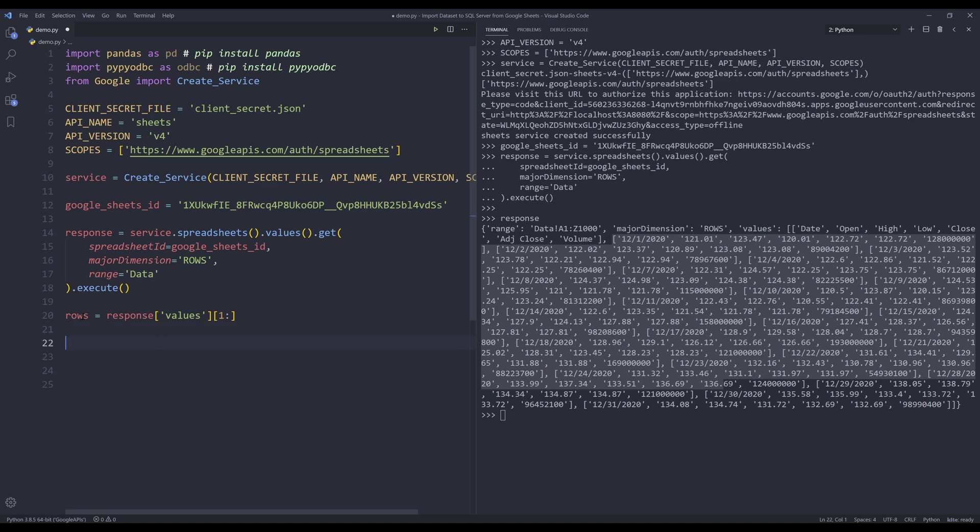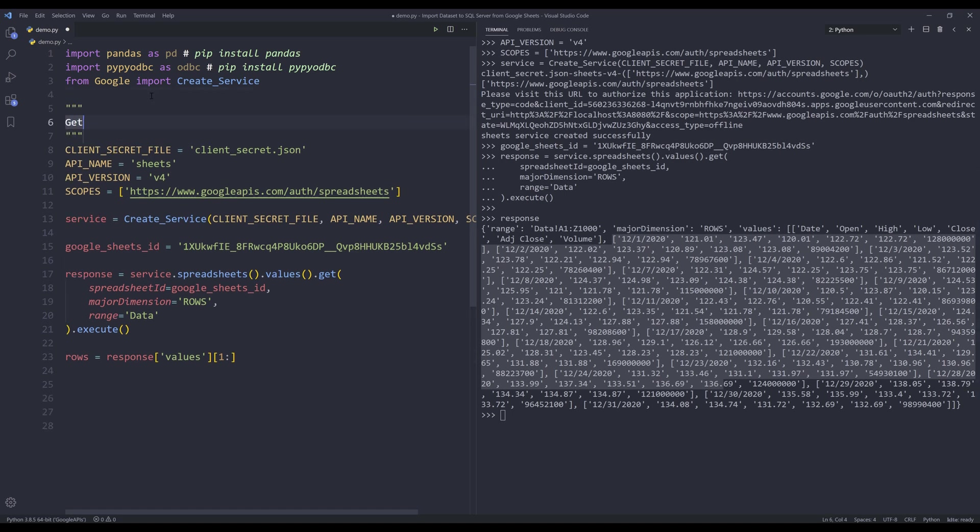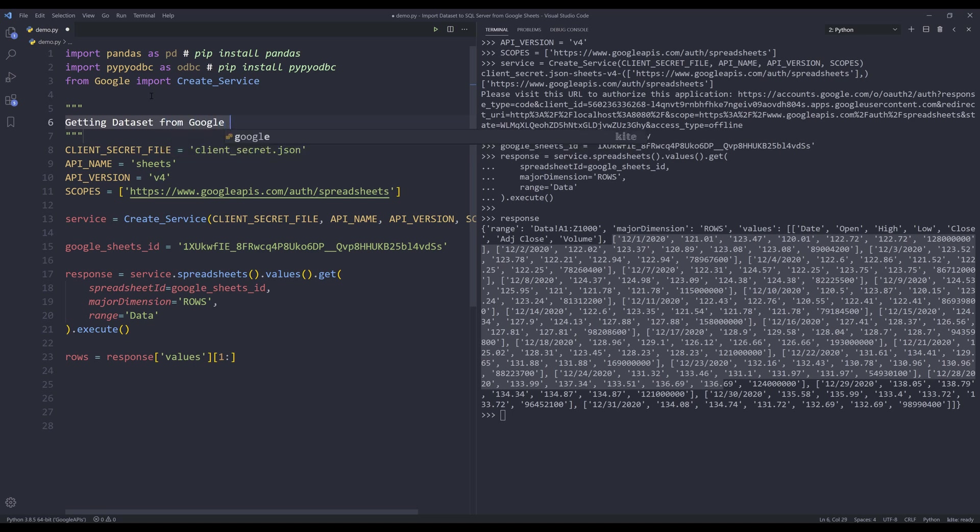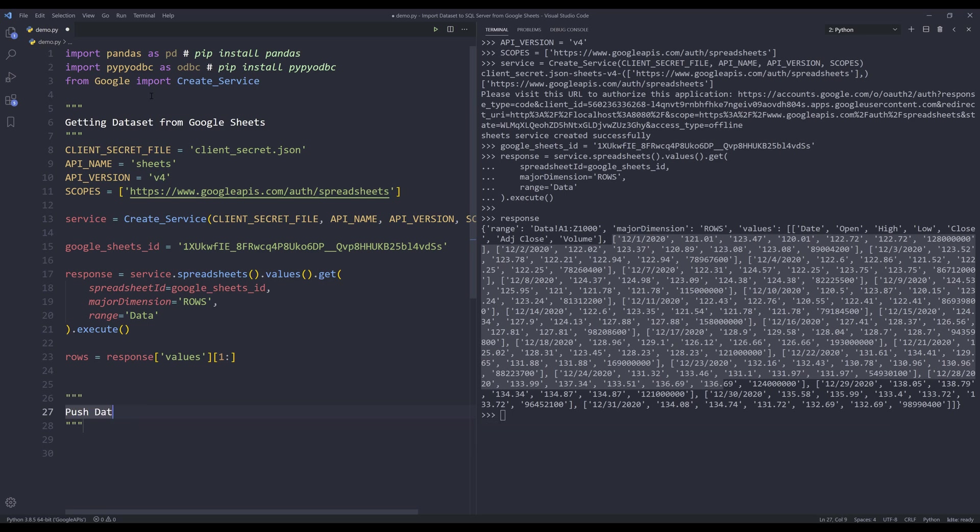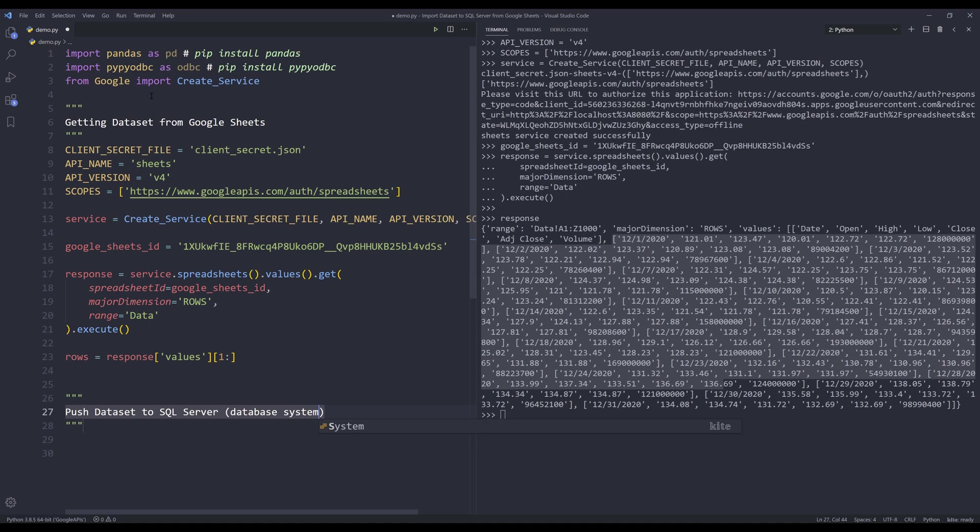So from response object, I want to reference the values key, and I want to skip the first row. So here I'm going to insert one colon to extract just the data. Once we have the data set from the Google sheets, we can now push the data set to Microsoft SQL server database. So here let me insert notes: getting data set from Google sheets, and this will be push data set to SQL server or database system.